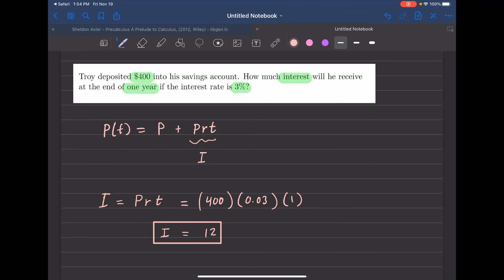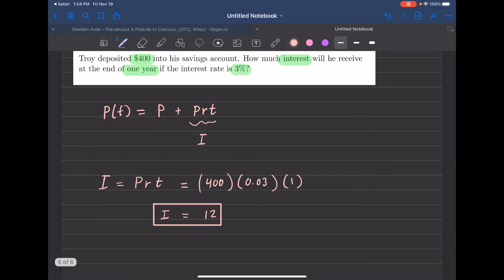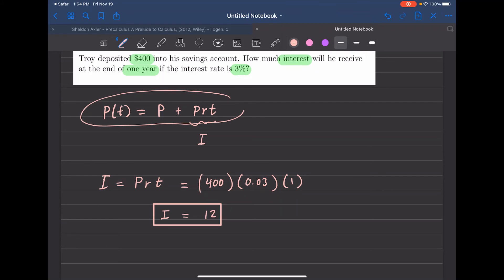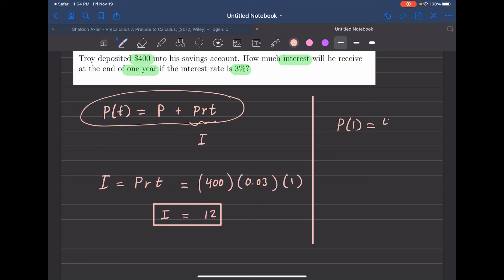How much money will he have in his account after one year? You add the interest to the principal: $400 plus $12 gives $412. So Troy will have $412 after one year.